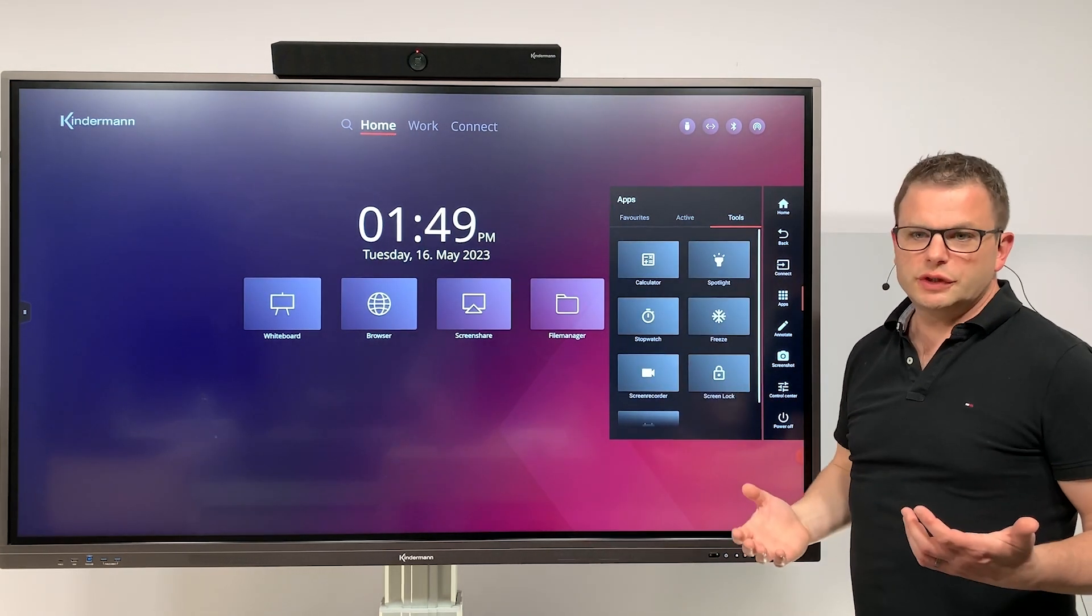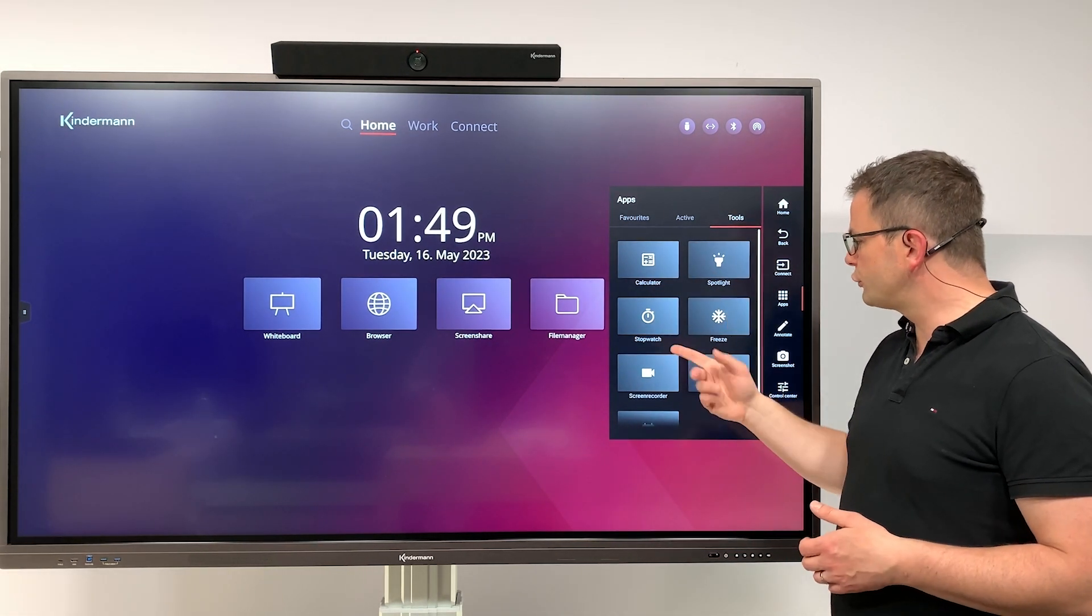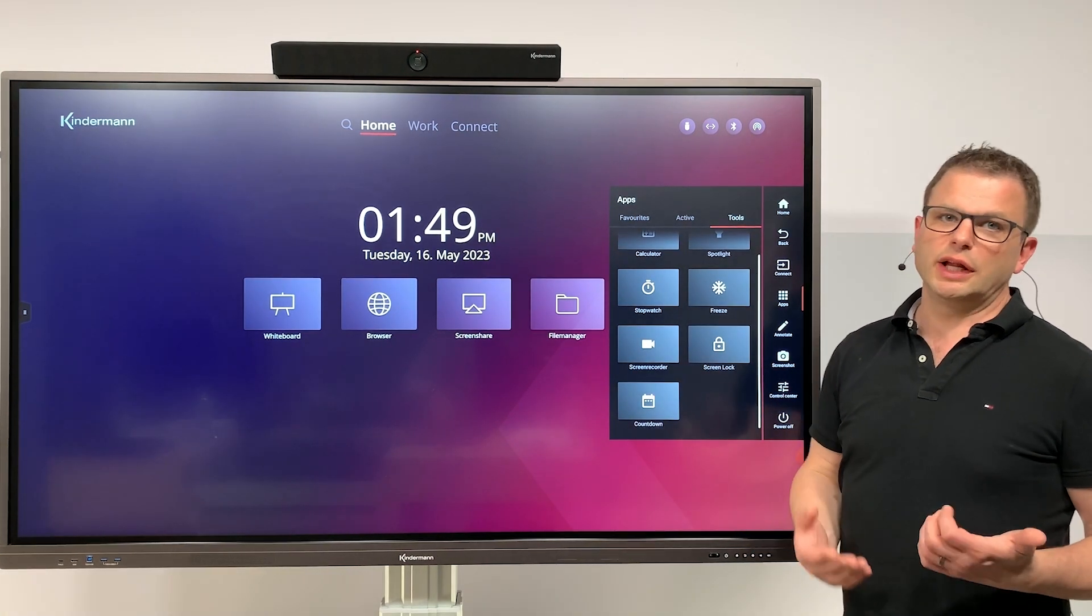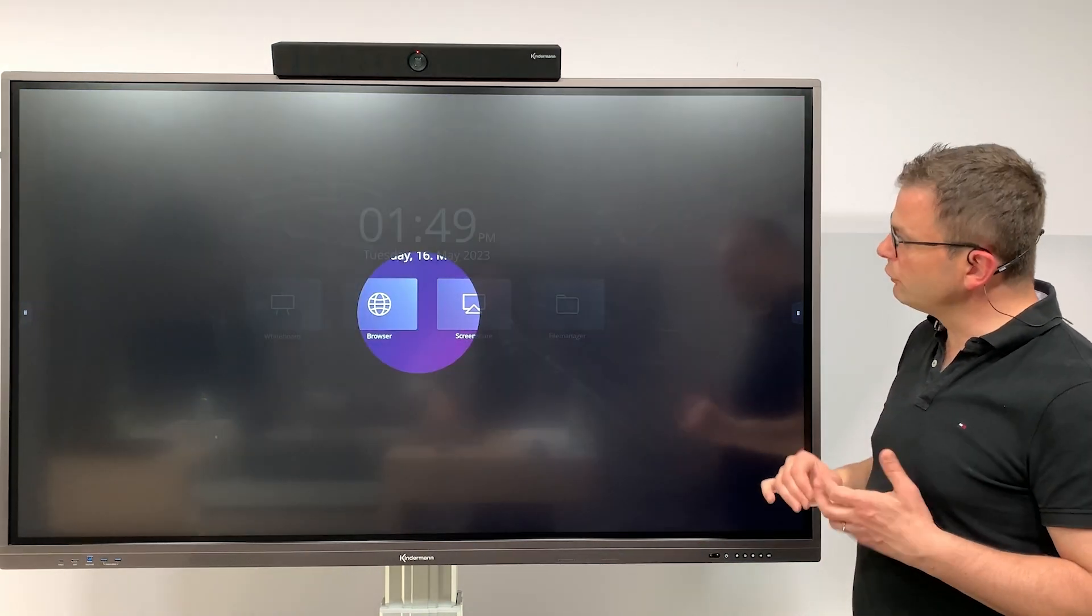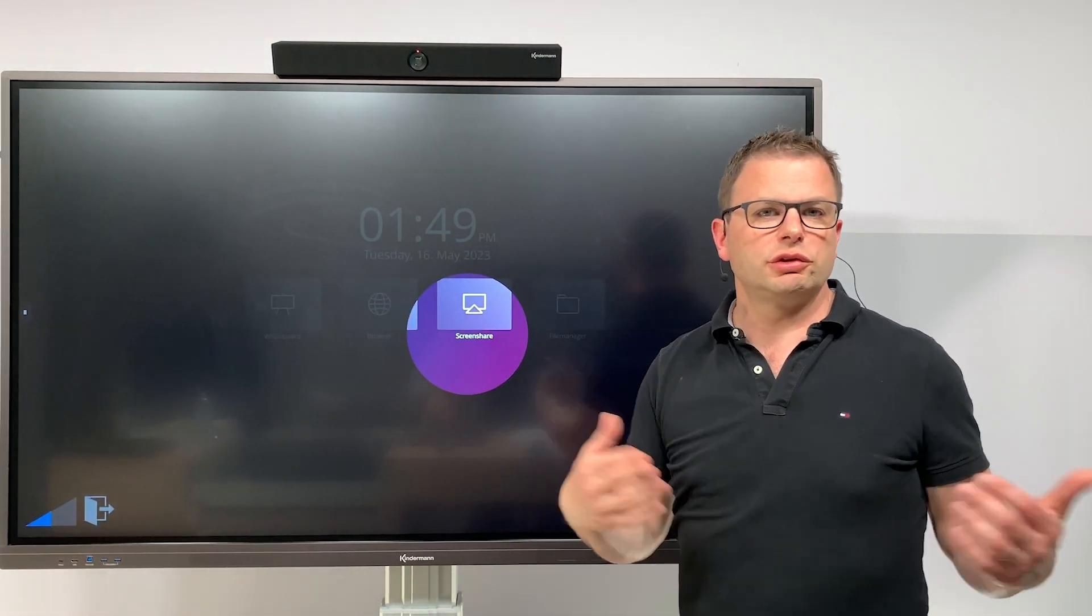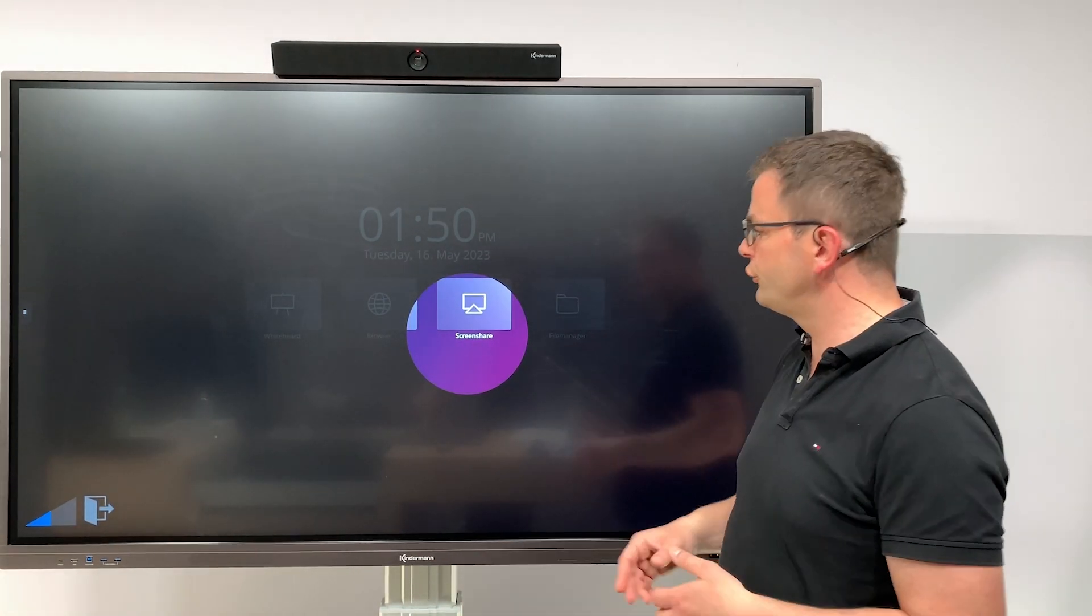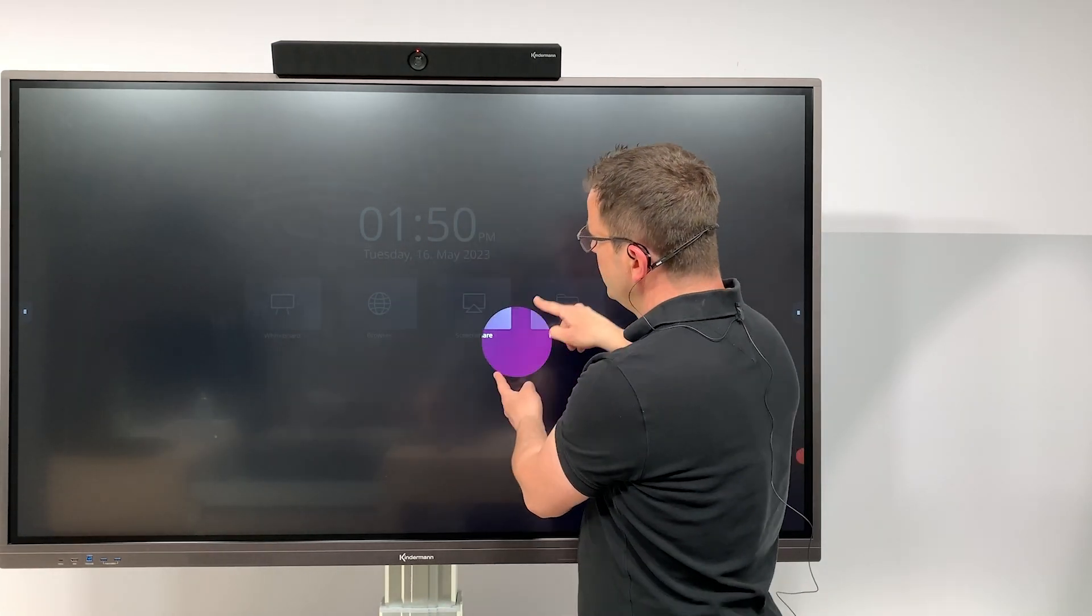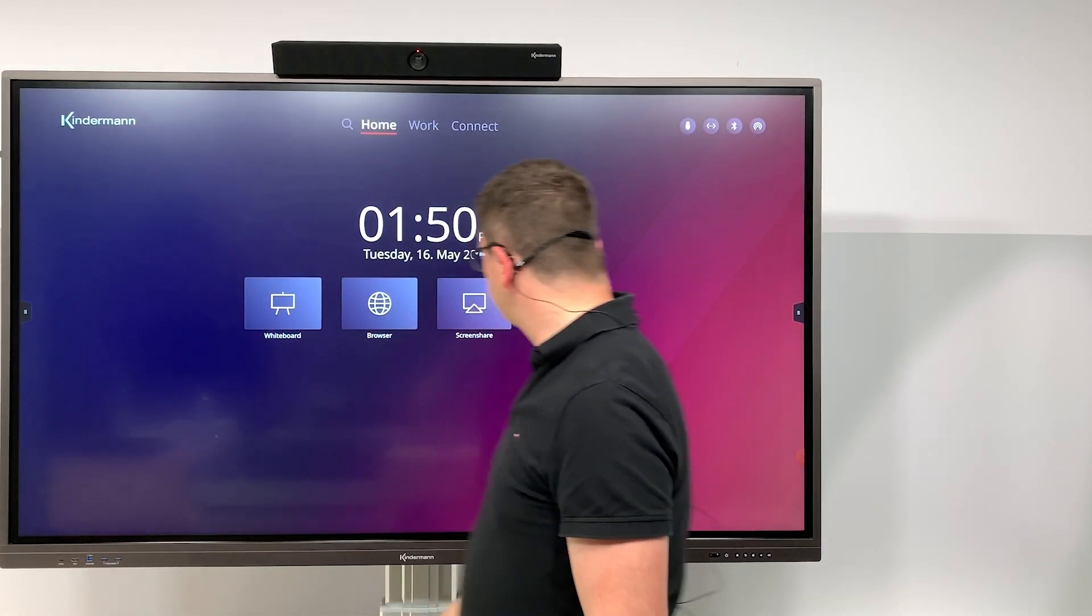Tools includes a variety of helpful tools such as calculator, spotlight, stopwatch, freeze, screen recorder, screen lock, and countdown. Let me select some of them. Spotlight is a very helpful tool to highlight different topics on the screen. This is frequently used by teachers or can be helpful in presentations. You can resize it with a pinch and zoom gesture and close it by clicking on the exit icon.